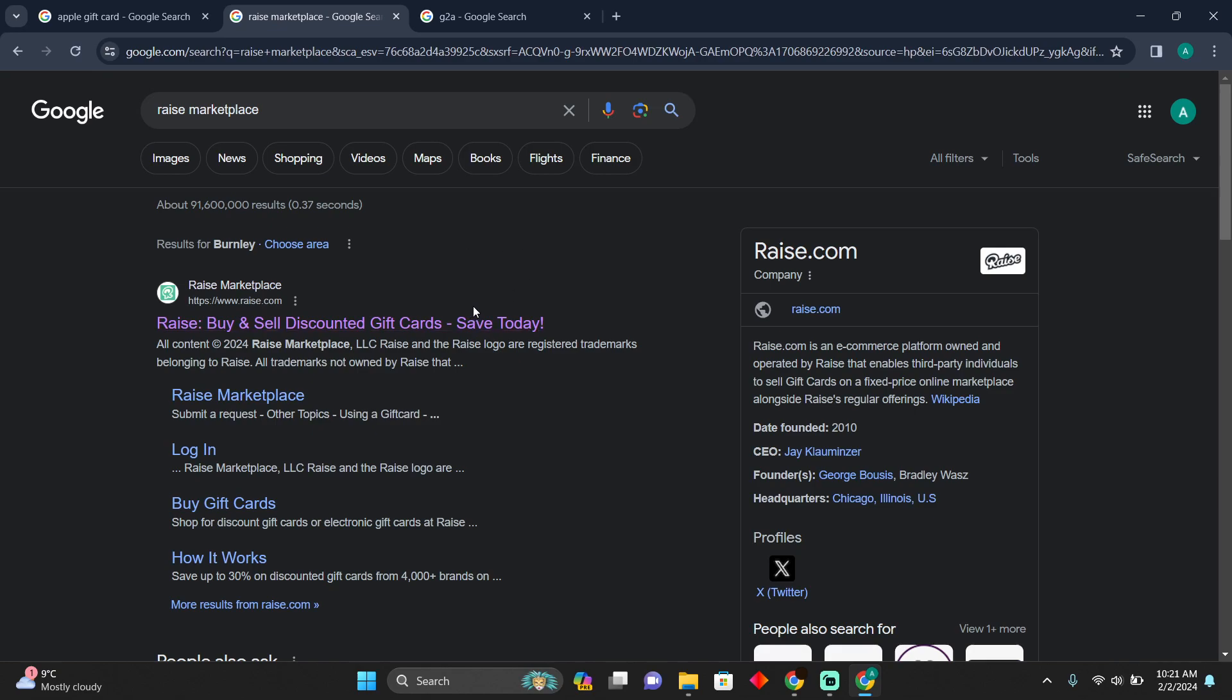You can use that money to buy V-Bucks for Fortnite anywhere. That's pretty much it, that's how you can do it. Hope you find this video helpful.